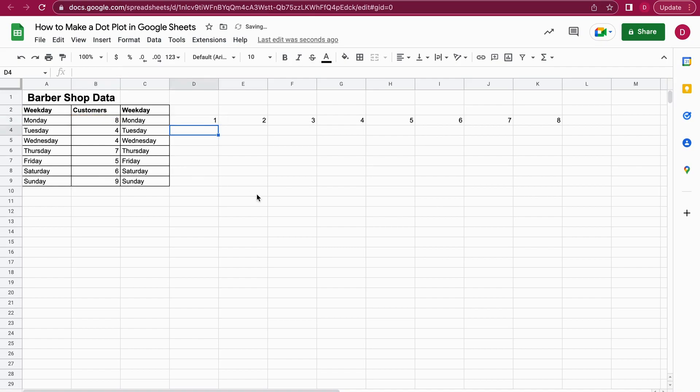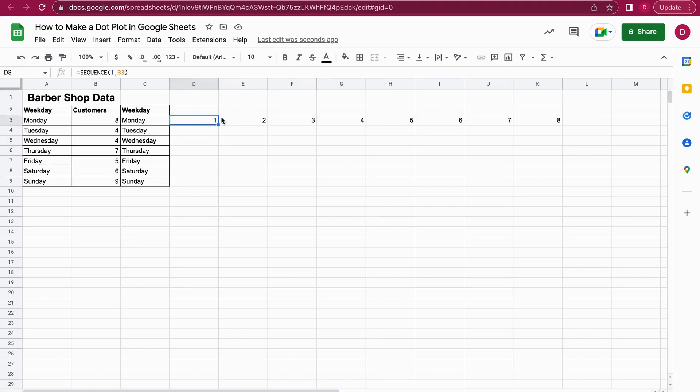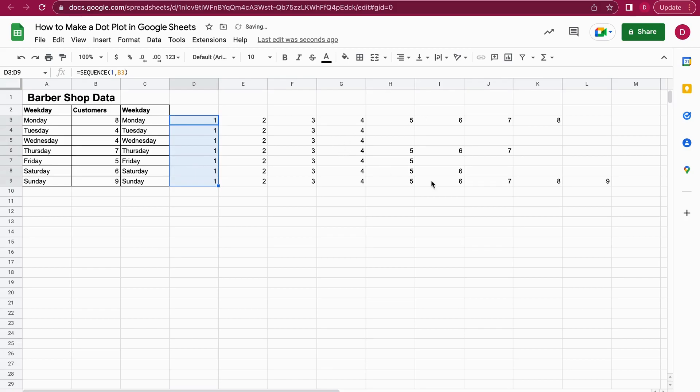As you can see, Google Sheets creates this numbering from one to eight because we had eight customers. What I can do now is click on the cell where we added the sequence, and now I can just drag this till the very end till Sunday, and it will create a sequence for each of the weekdays. Perfect.